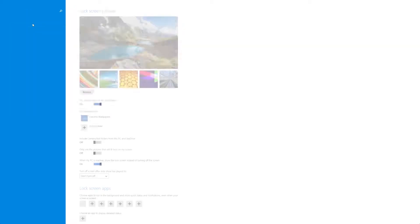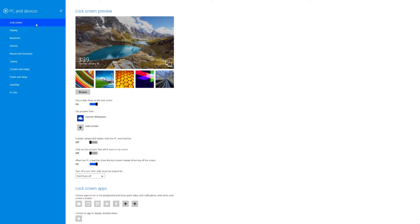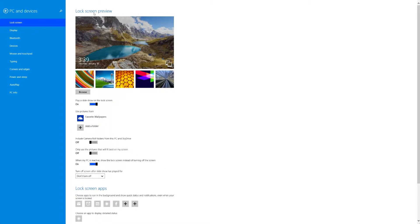So starting out in PC and devices you have the choice of your lock screen, your display, Bluetooth, devices, mouse and touchpad, typing, corners and edges, power and sleep, autoplay, and PC info.